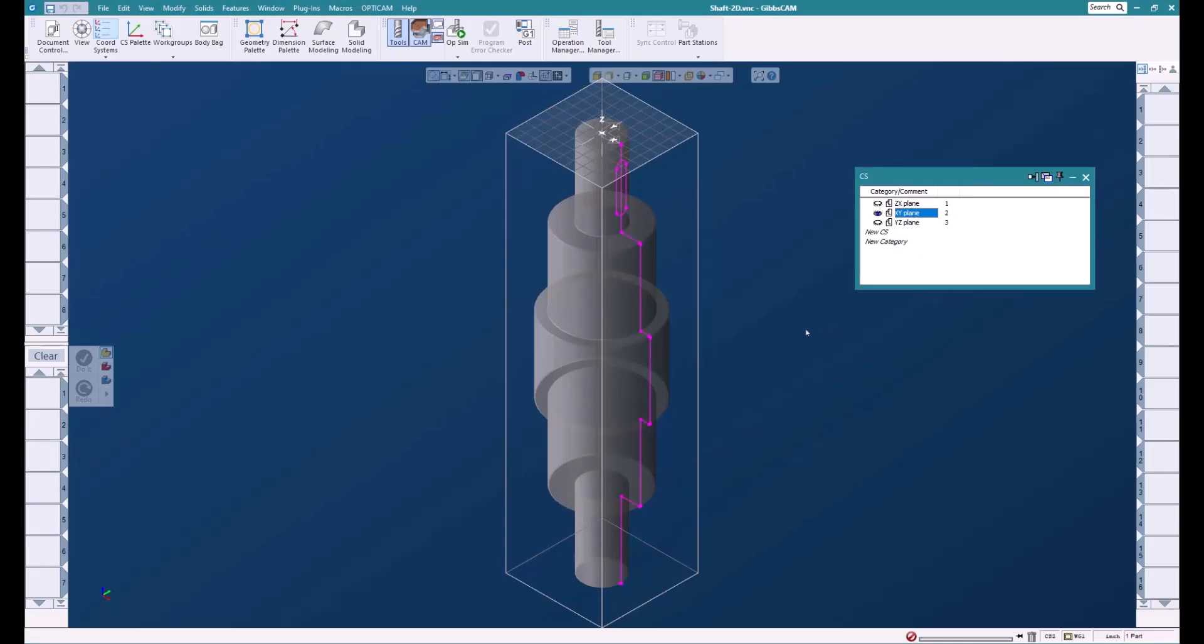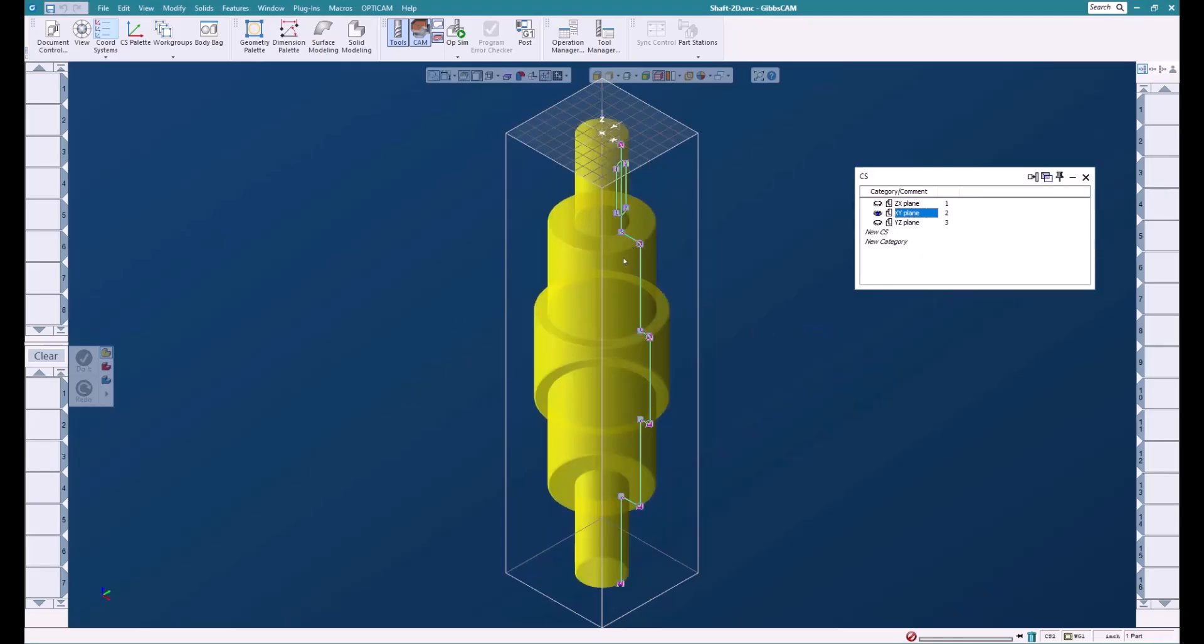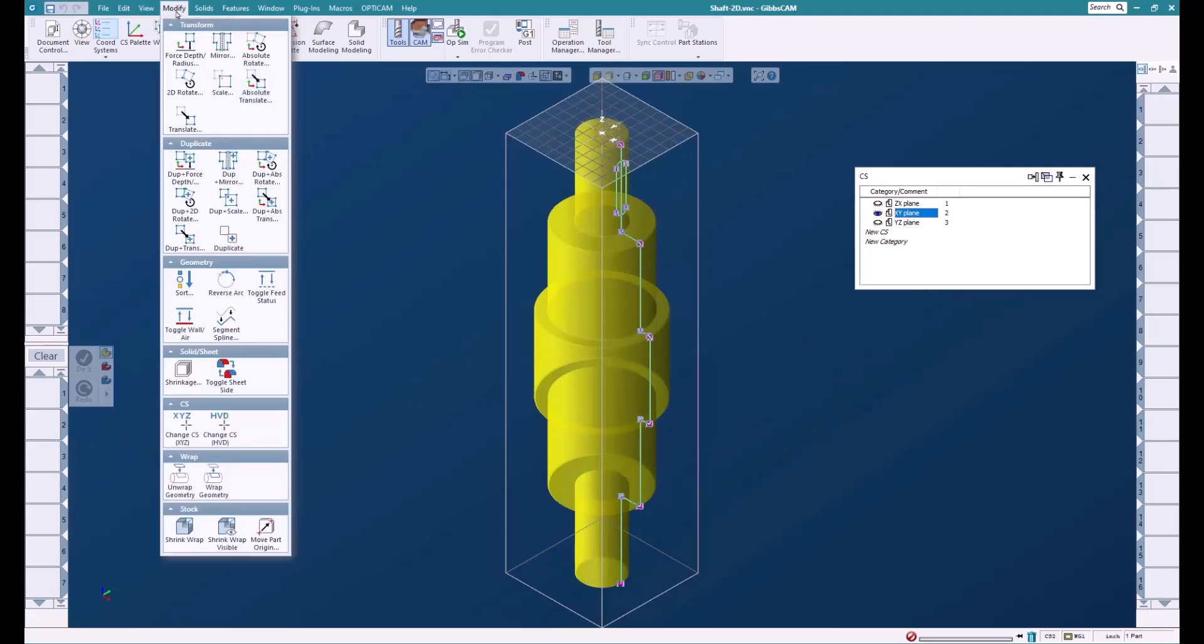Now we're going to select all the solid and the geometry. We're going to do something called Change HVD. What this does is it moves the geometry and the solids onto the XY plane and then associates the solids and the geometry to the XY plane.